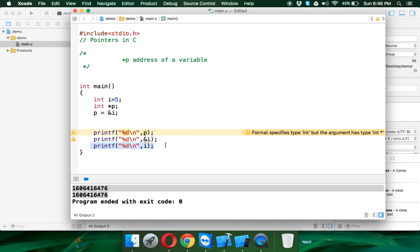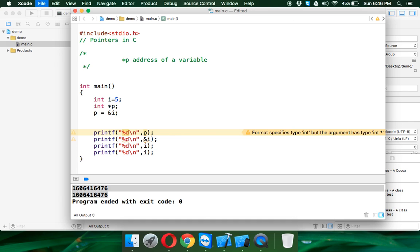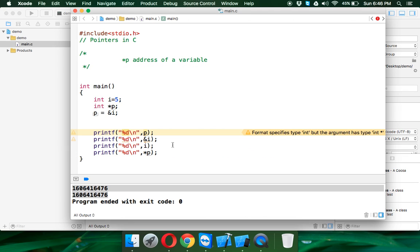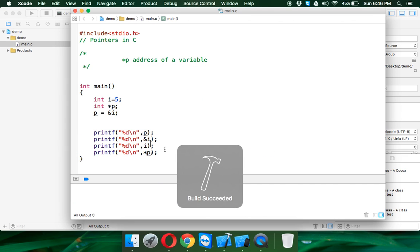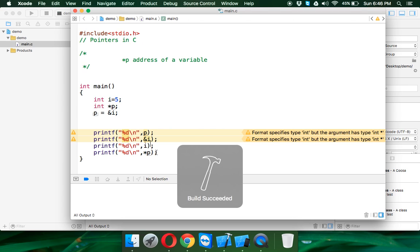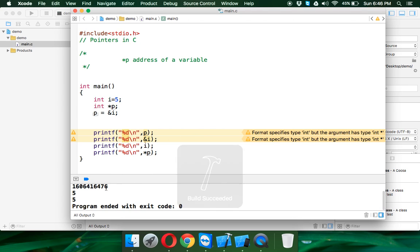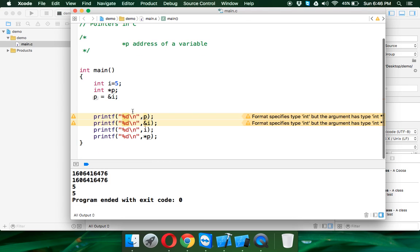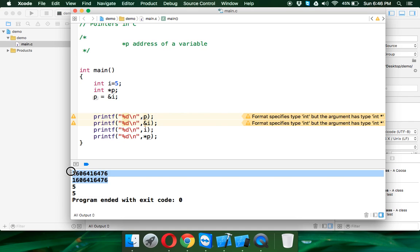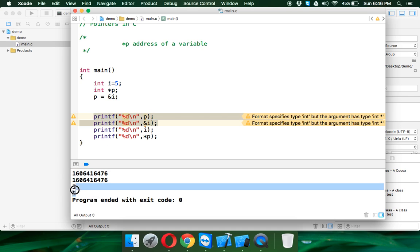But if I want to print the value of i, not with the variable i but with variable P, because P points to i, instead of specifying i here, we can specify star P. So star P will print the value of i and you can see we are getting the output. The first two lines print the address and the last two lines print the value.